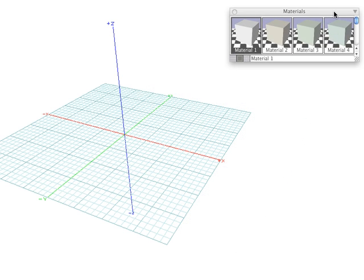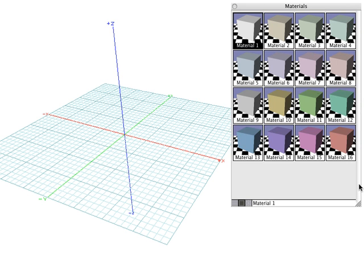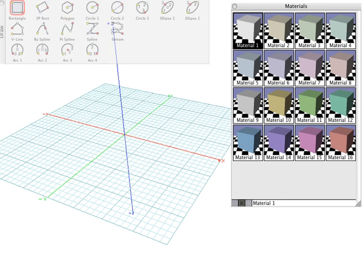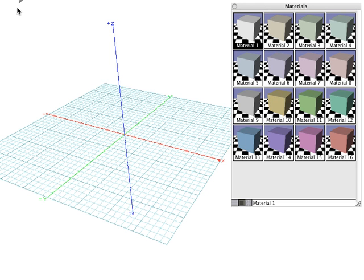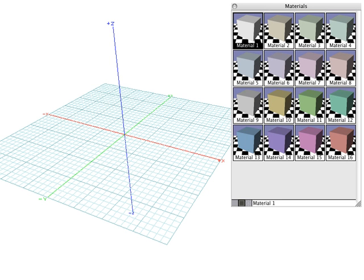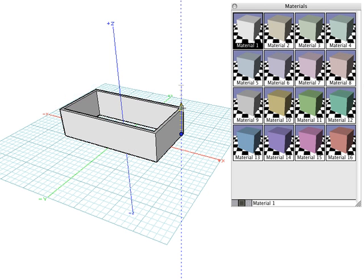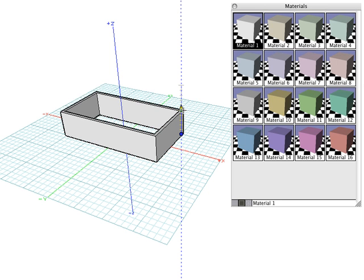We'll begin by looking at how a material is assigned to an object. When an object is first created, Form Z assigns the active material to that object. For example, we'll create a 3D solid wall by selecting the Rectangle tool and the 3D enclosure icon. And when we create that object, you can see that since Material 1, which is a white generic material, is active, that's the color that's assigned to the object.